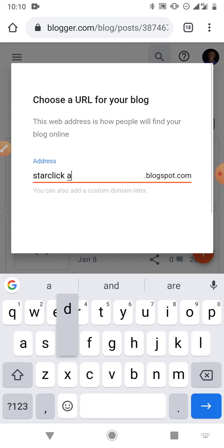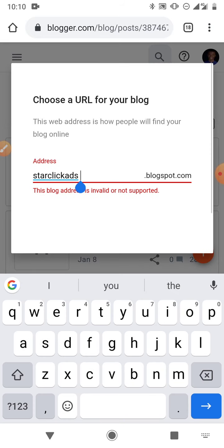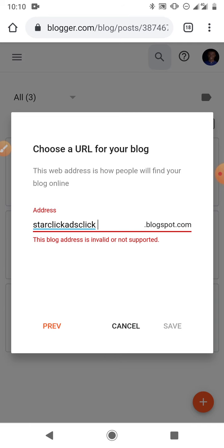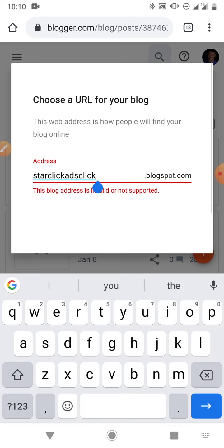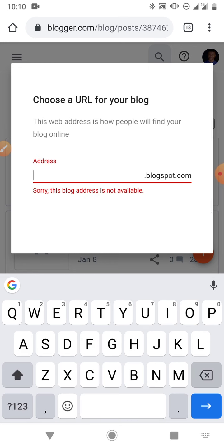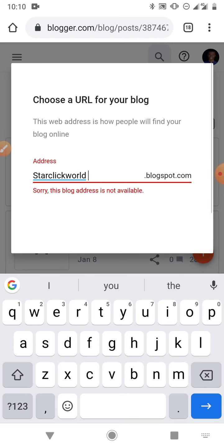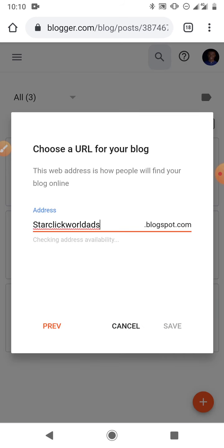You can add an address — let's try 'start click add.' Okay, that's not available. Let's try 'start click world ads.' You just have to look for a name that is available. Okay, 'start click word ads dot blogspot dot com' is available — so this will be the link to your blog.